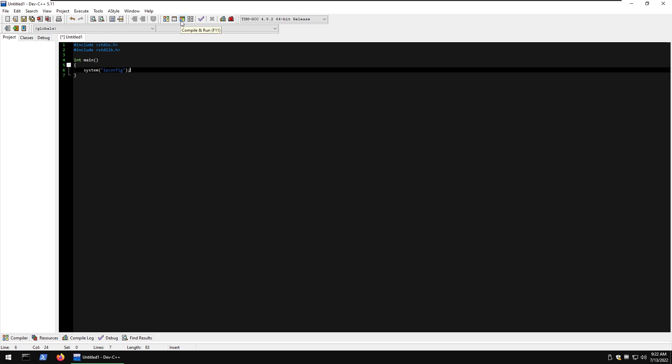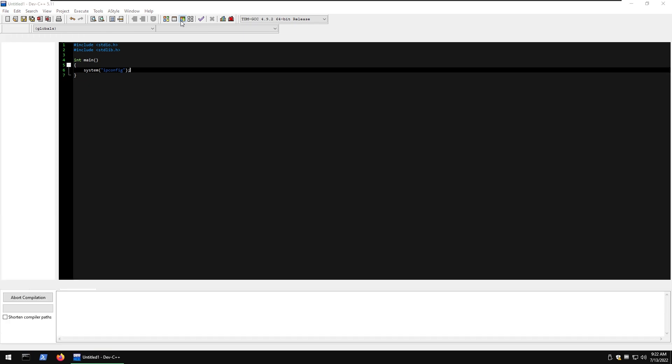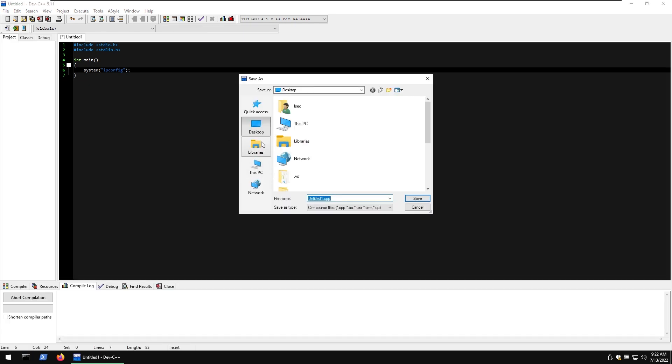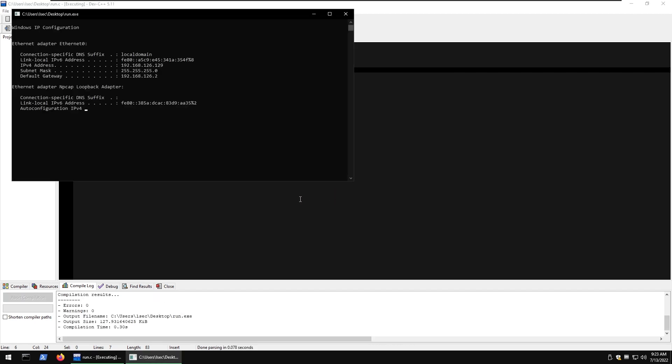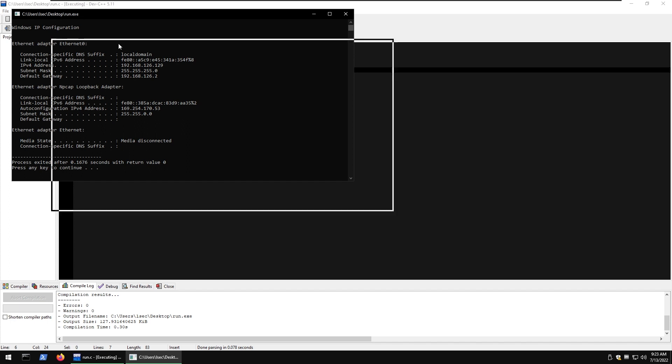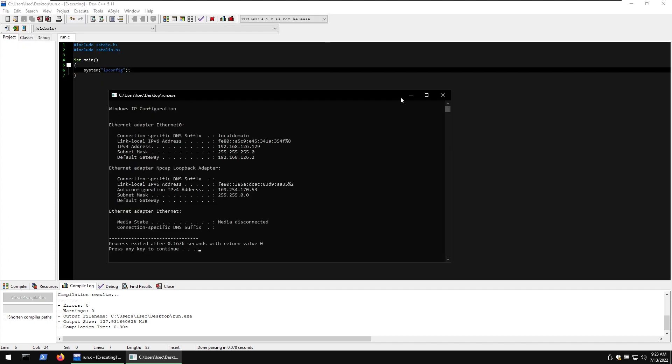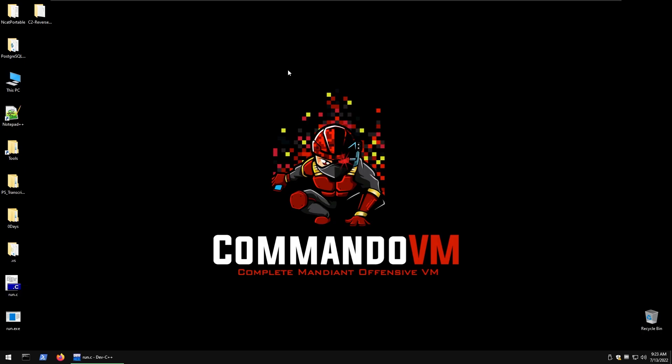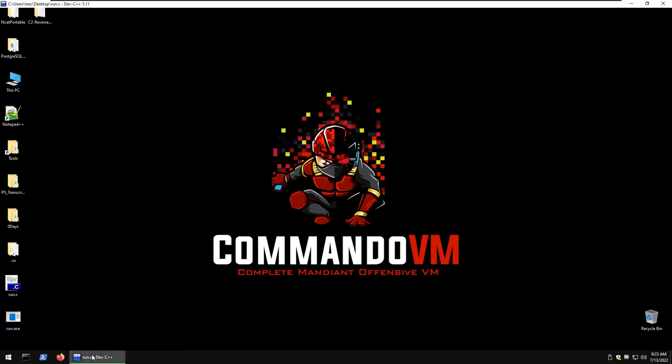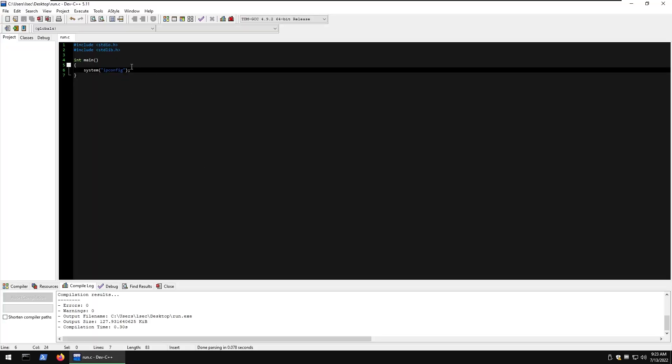In C it's that easy to run system commands. Keep in mind that whenever you build a C file, compile and build, you're going to be storing an exe file in the same directory. So if I run the file, just call it run, compile it. As you can see we can do ipconfig and now in my desktop we can see we have run.c and run.exe which is doing quite the same.